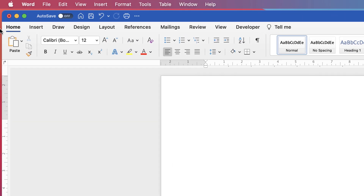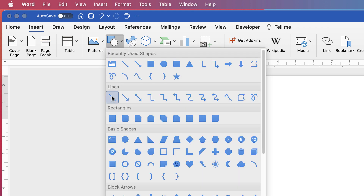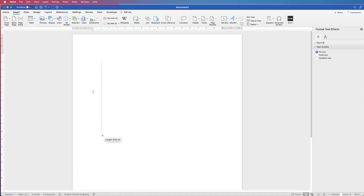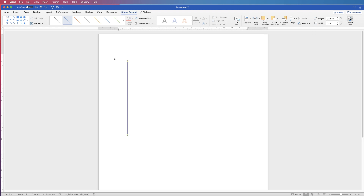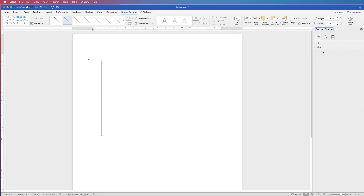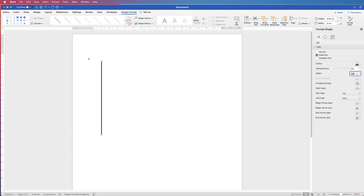Firstly, go to Insert, then Shapes, and click Line. Click and drag out a line. If you hold the Shift key down, it will ensure that your line is perfectly vertical or perfectly horizontal. I'm going to customise this line - I've selected it, so go to Shape Format and then the Format Pane. Go to Line, select Solid Line, change the colour to black, and change the width to 2.